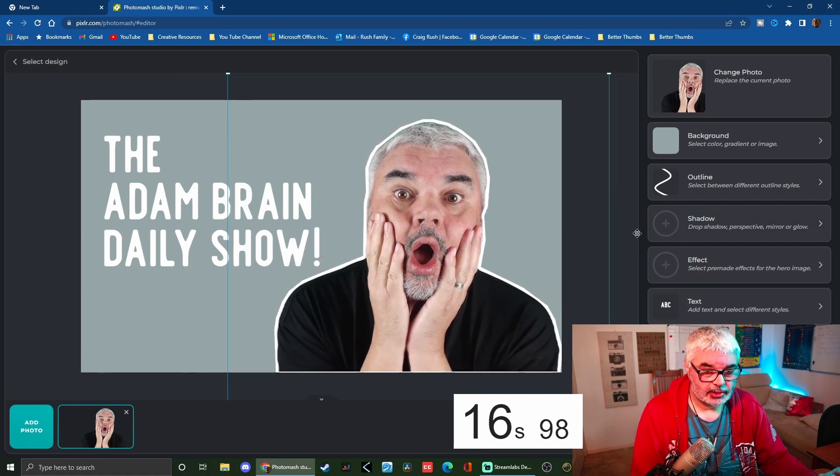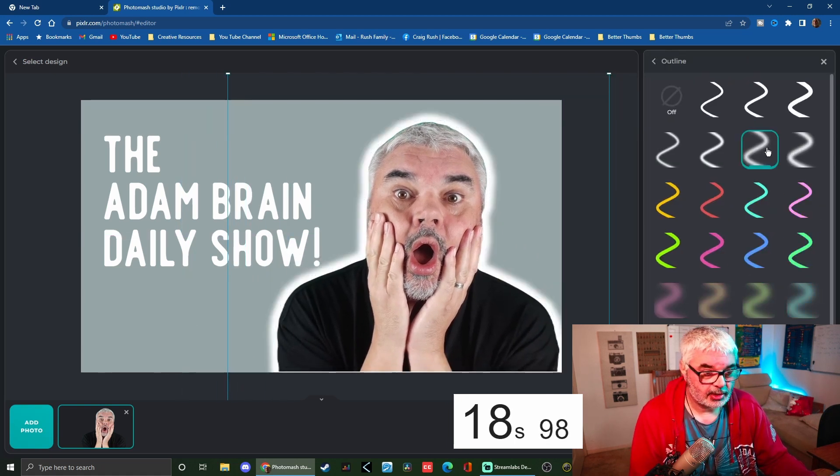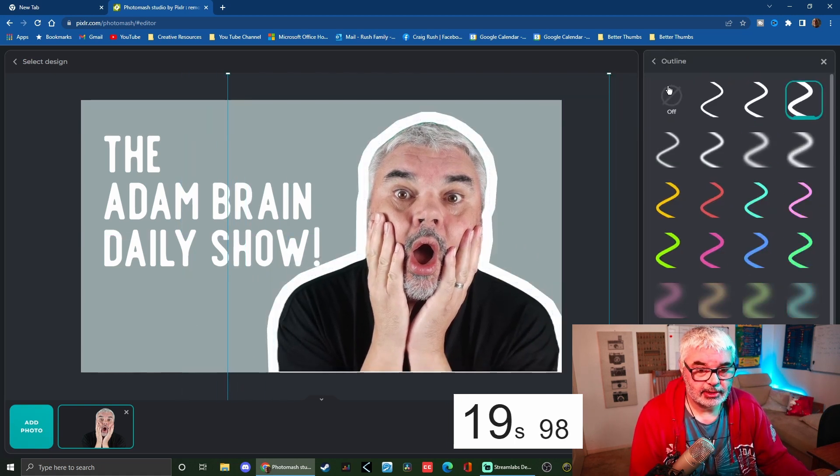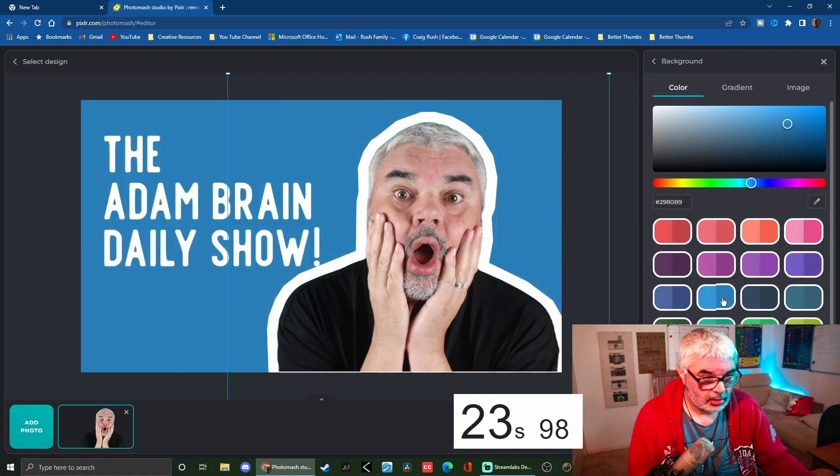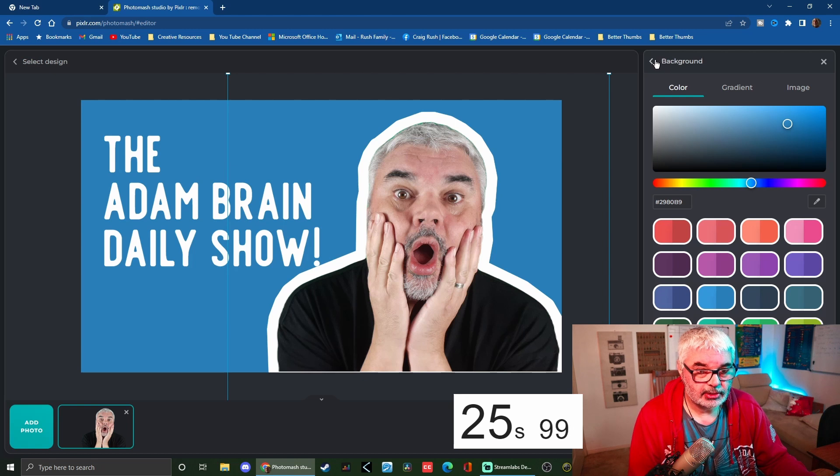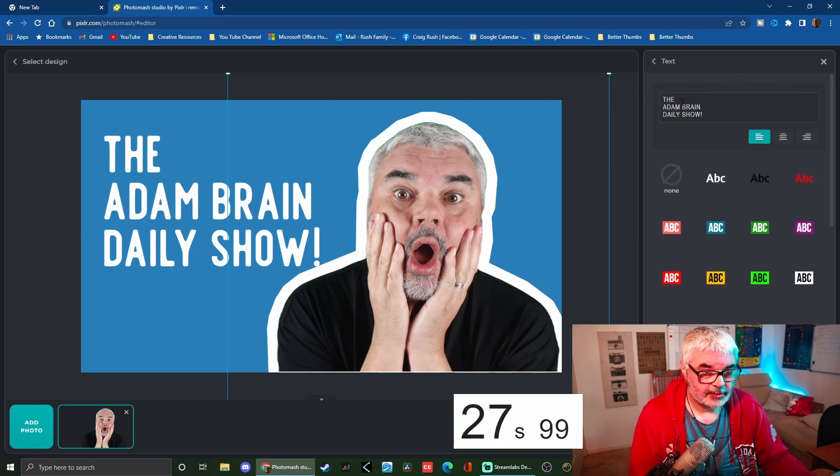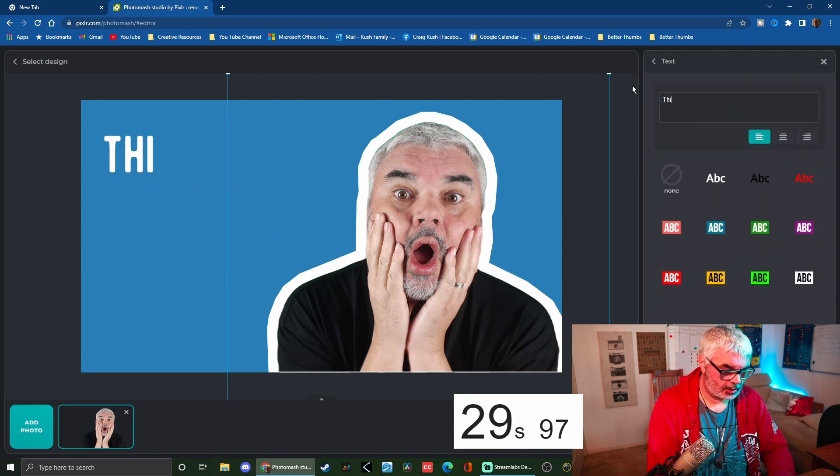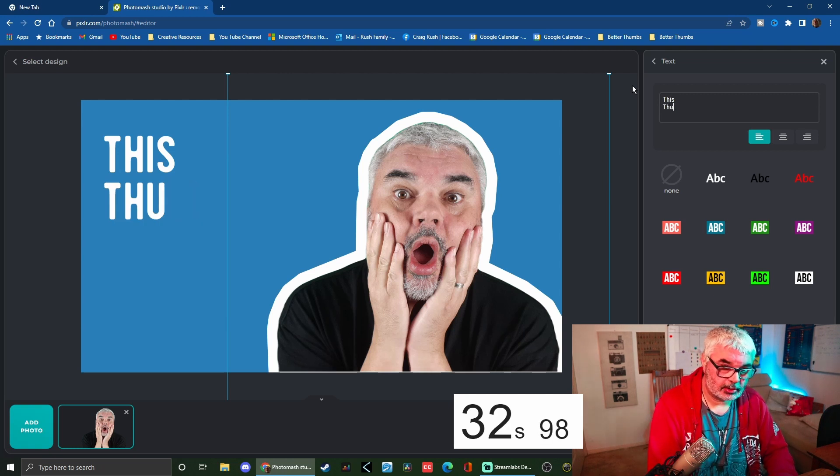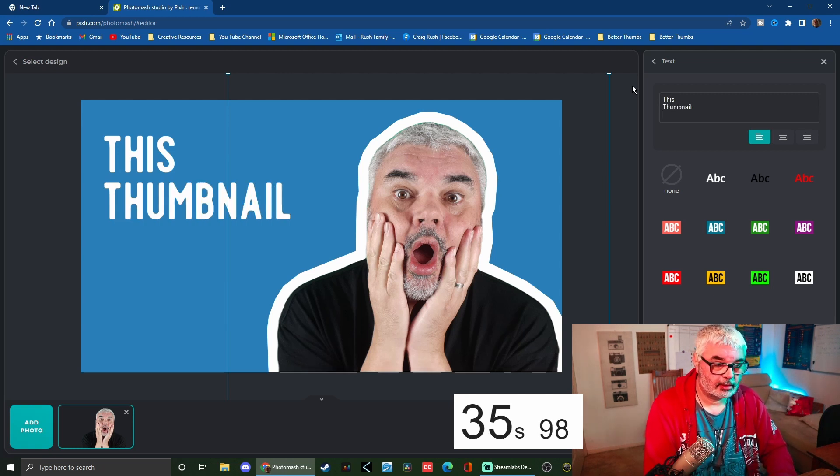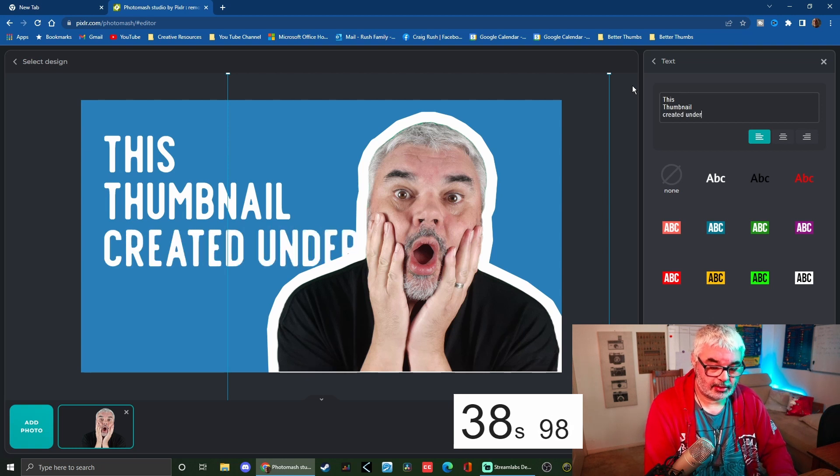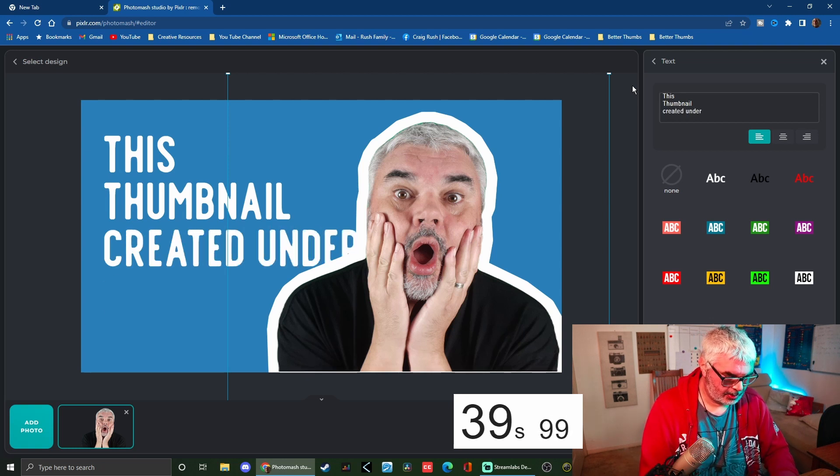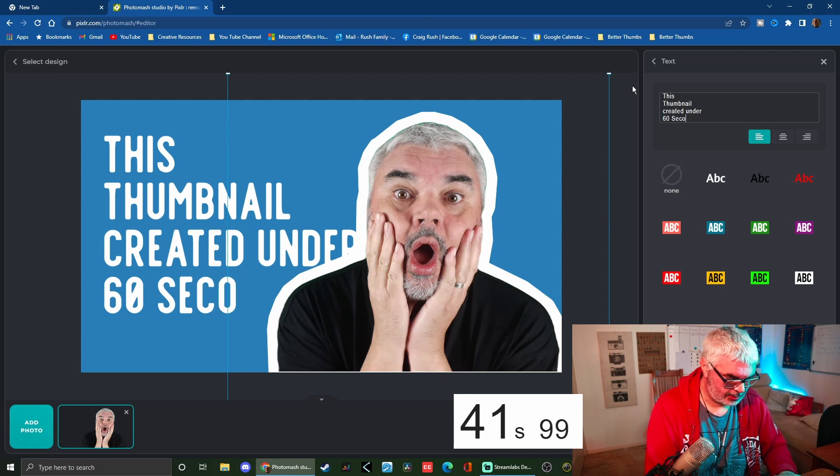Stroke - we can change that to other different ones, but we're just going to go with that. Background, I want... oh that looks good. Let's go to text. This thumbnail created under 60 seconds.